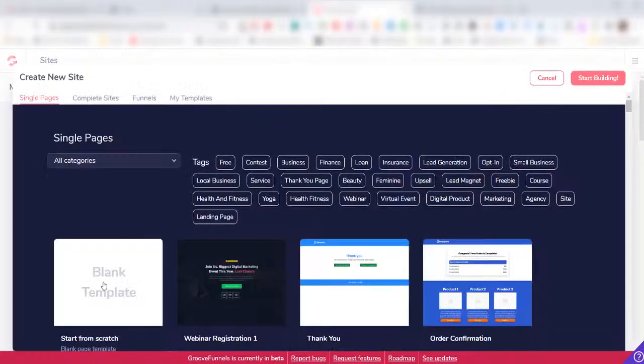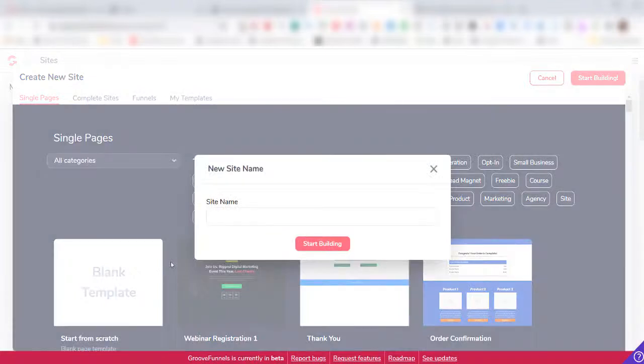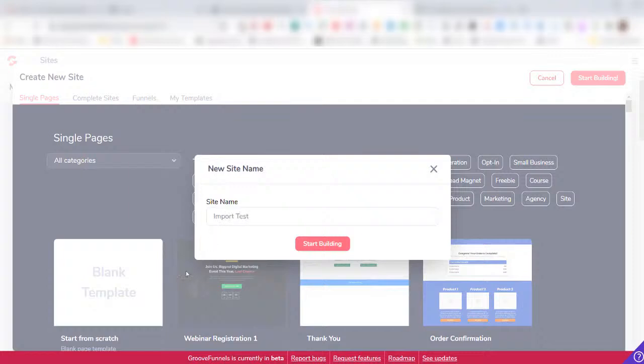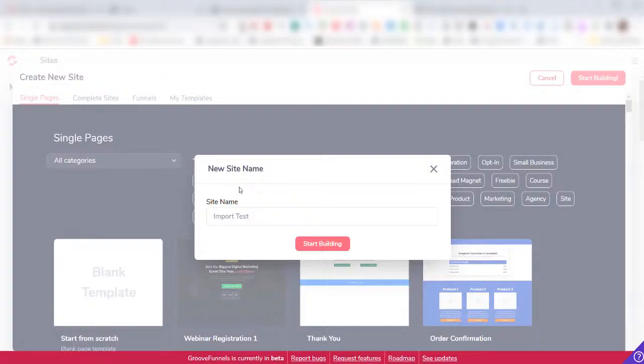I'll come up here to the upper right, click on New Site, and then come down here and click on Blank Template. We need to give our site a name. I'm just going to call this Import Test, but you would normally name your site whatever niche the website is that you're trying to import.